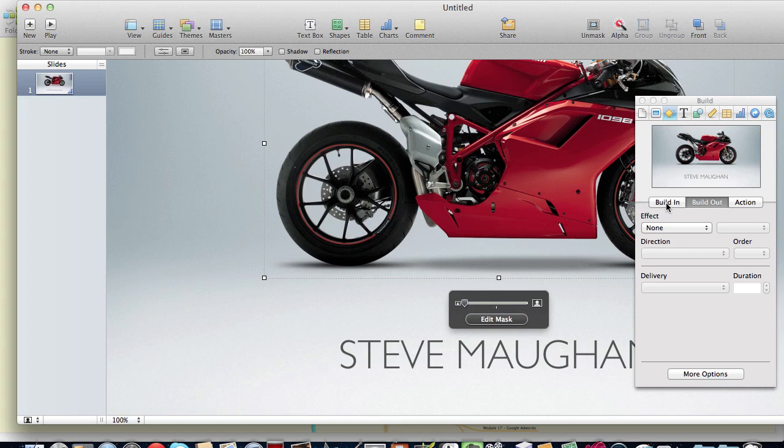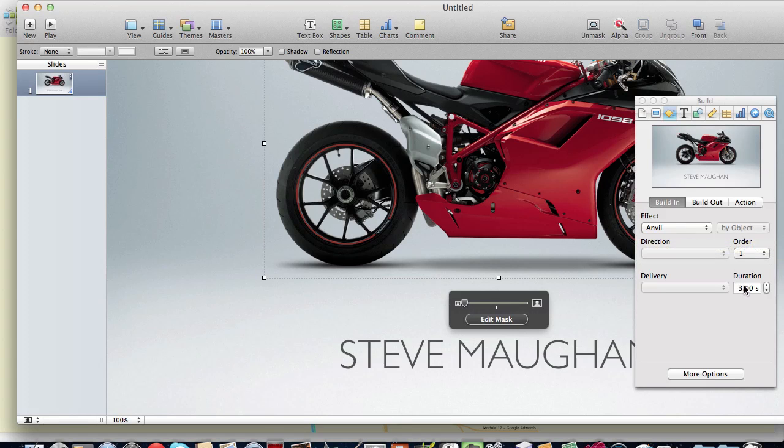I'm going to click on the motorbike and I've selected the Anvil effect. It's actually a build in and I've given it a duration of three seconds.